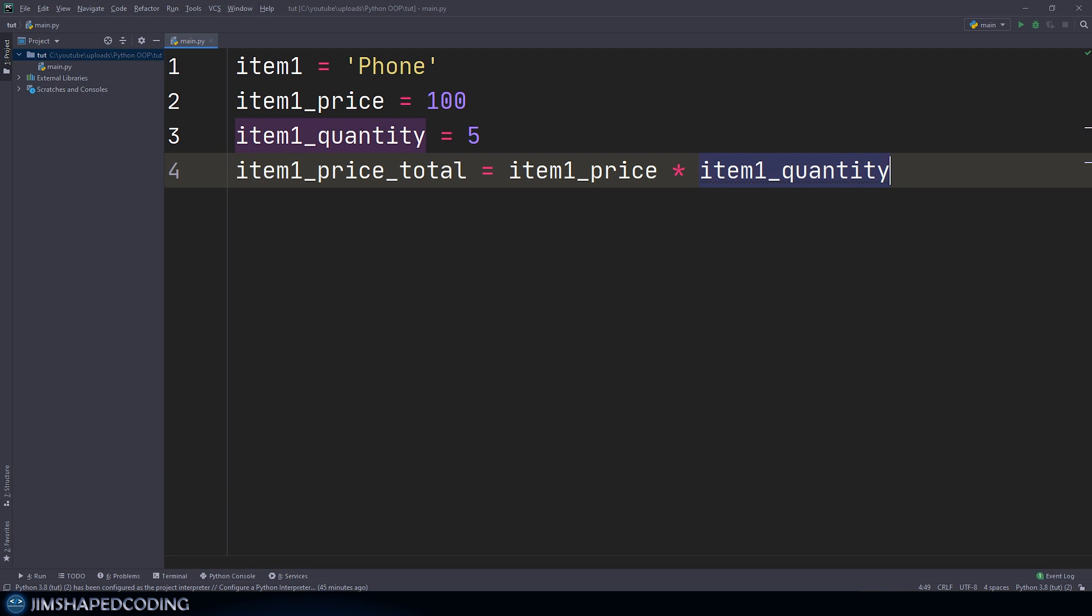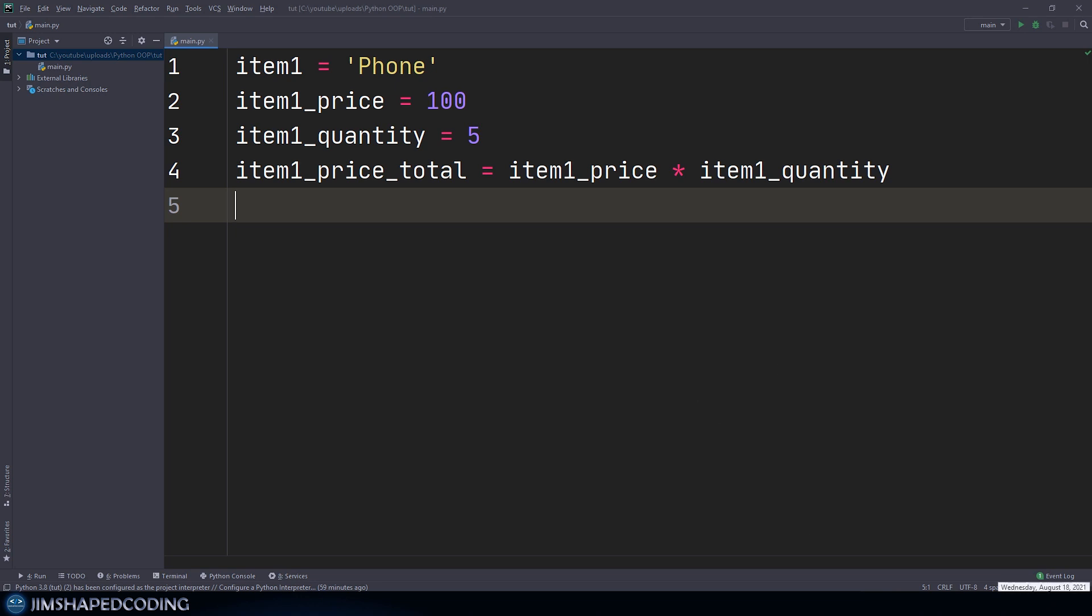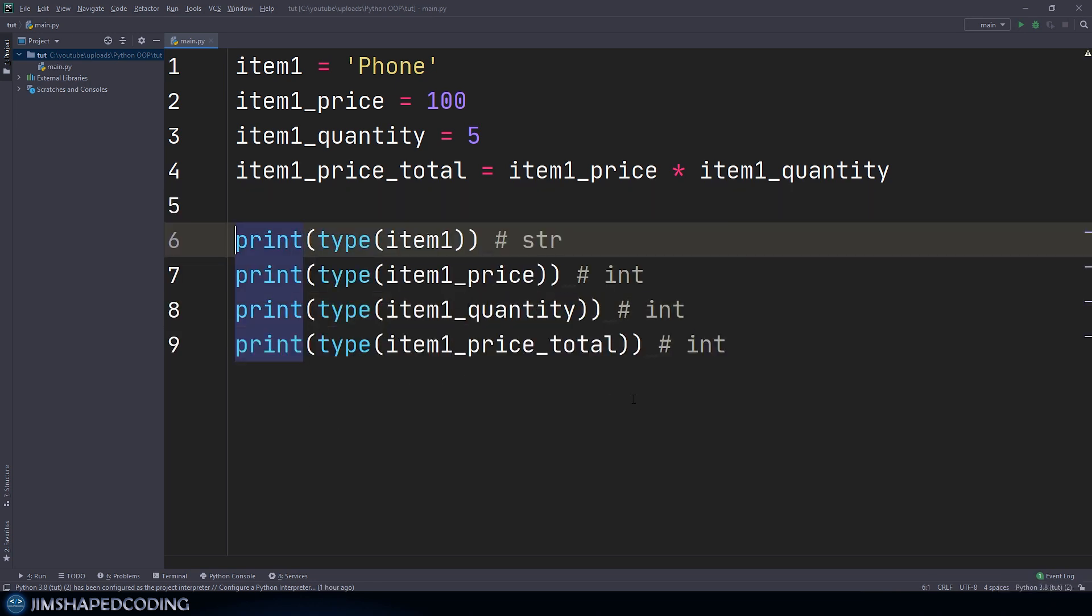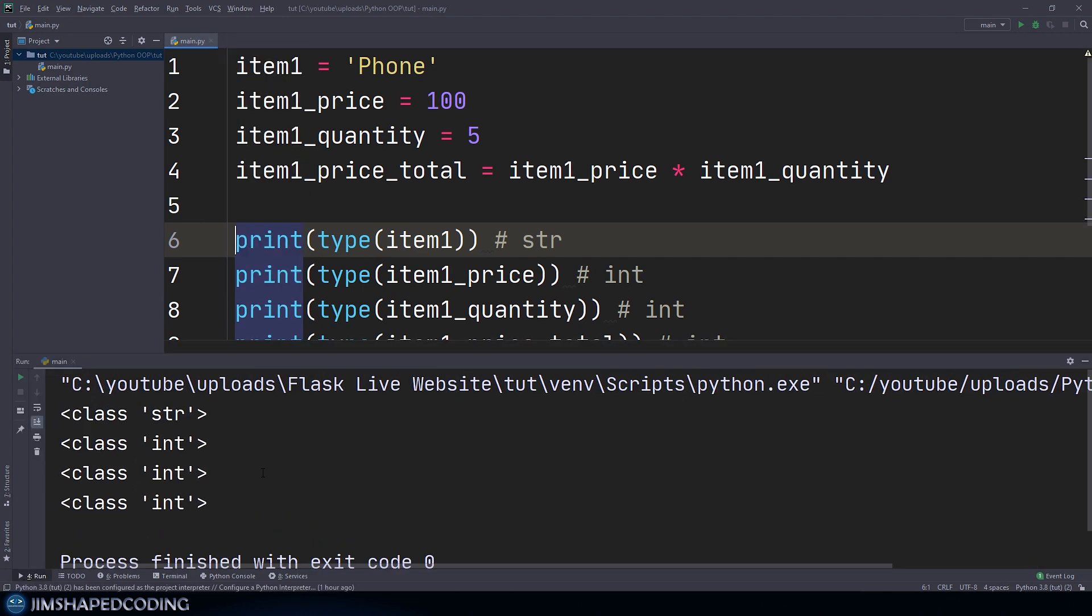So as you can see, we have our first variable item1 equals to phone, and then we have three more variables that are intentionally starting with the prefix of item1. So that we could describe that those four variables are related to each other by following the correct naming conventions. Now you might think that those four variables are related to each other only because it uses the same prefix of item1. For Python, those are just four variables with different data types. So if we were to print the type for each of those four variables, now we would receive their types with no surprises, right, we will receive string and integer for price, quantity and price total.